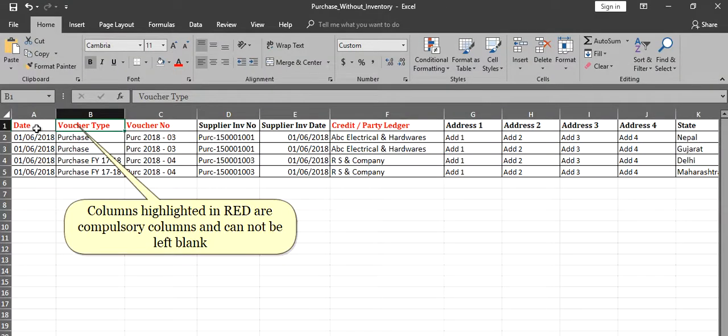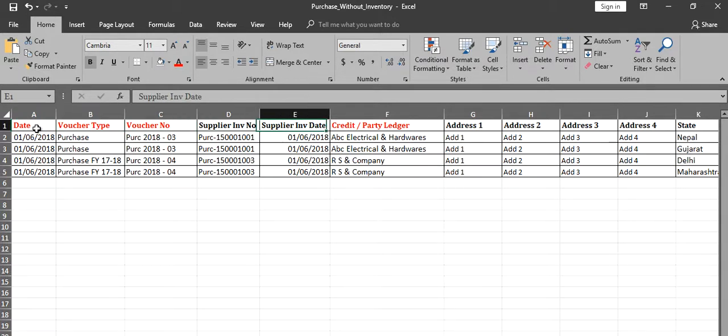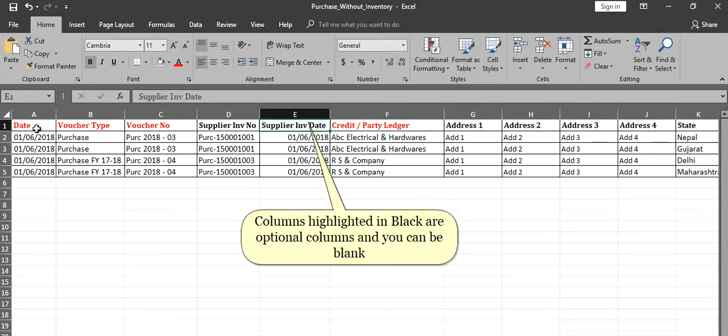Columns highlighted in red are compulsory columns and cannot be left blank. Columns highlighted in black are optional columns and can be blank.